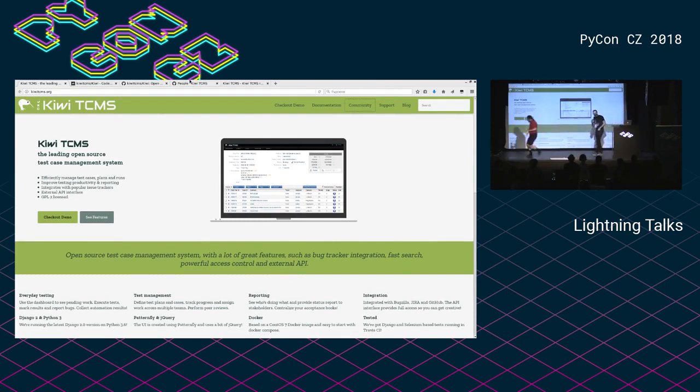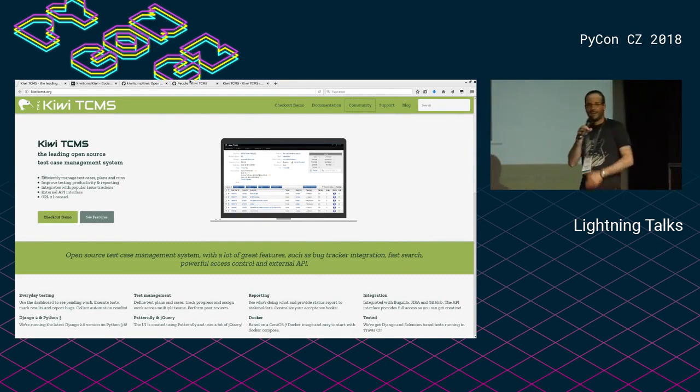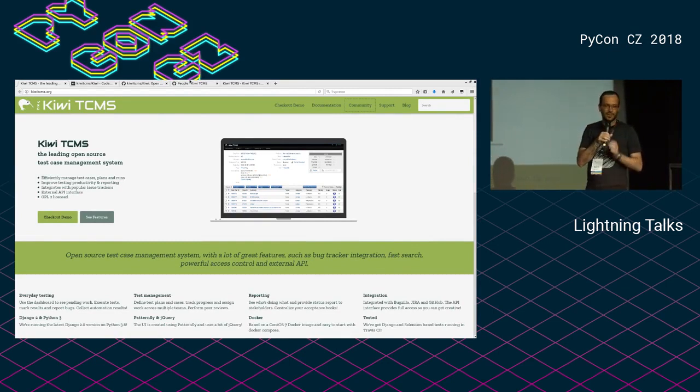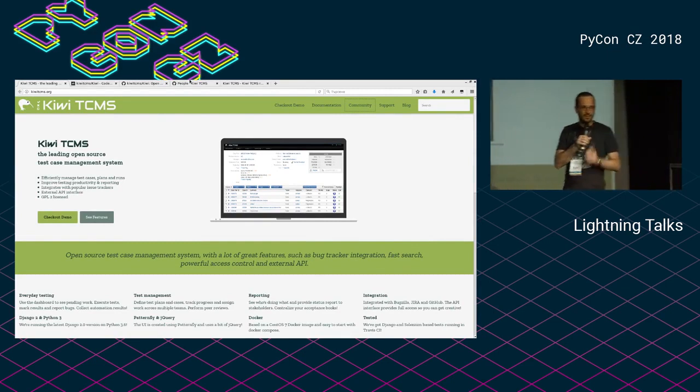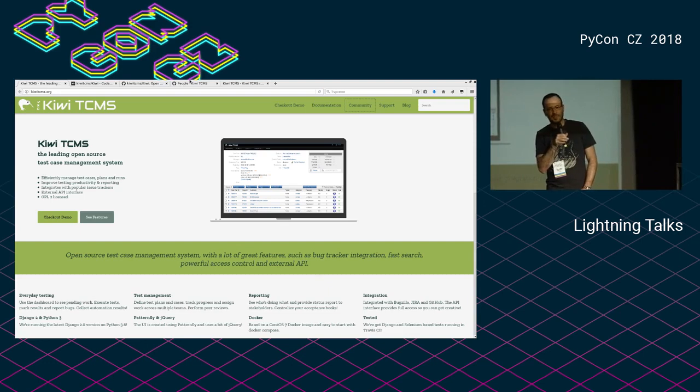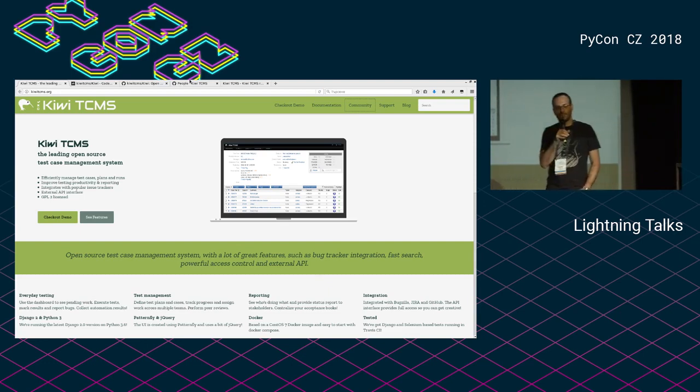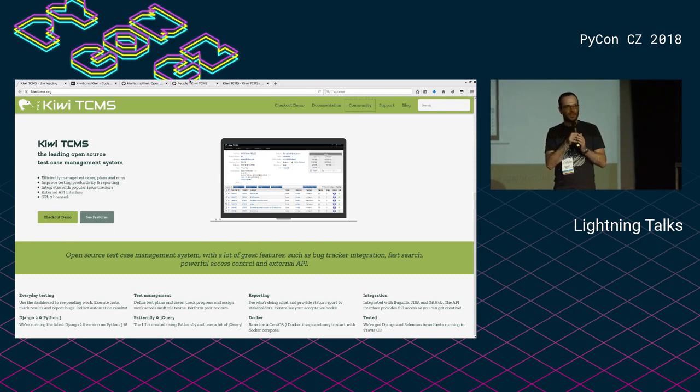Hello. I don't have a lot of time. My name is Alex and I am the project lead for Kiwi TCMS, which is a test case management system. This is a very old software, almost to the point where it's completely legacy.